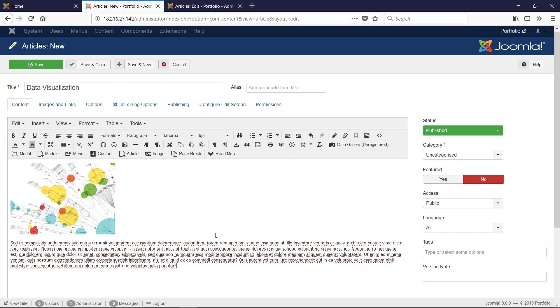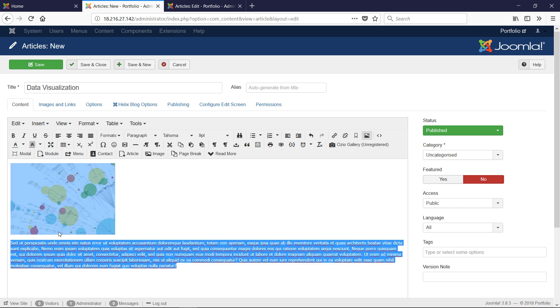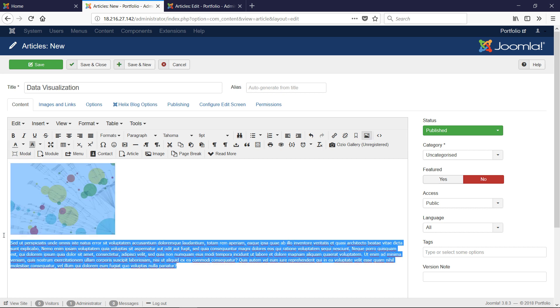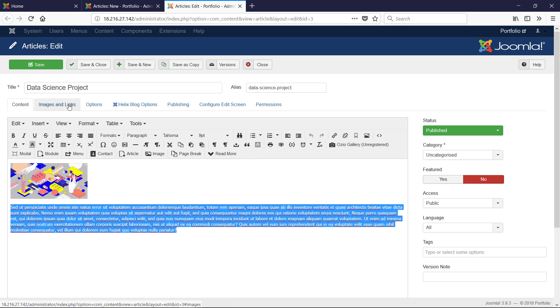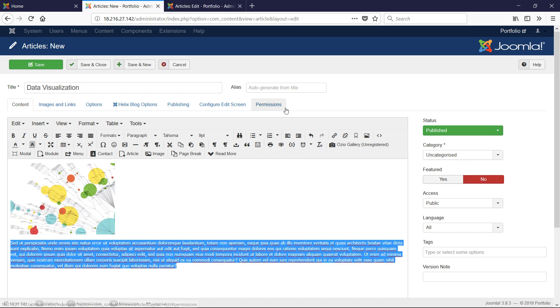I'm going to paste my sample text. We have our sample content now. This is our sample article here. We have a big image and some text describing what would be our project if this was a portfolio site. Notice that we have some options. We have Published, Uncategorized, Featured No, Public Access. You really have to pay attention to all of this. Those are fine.